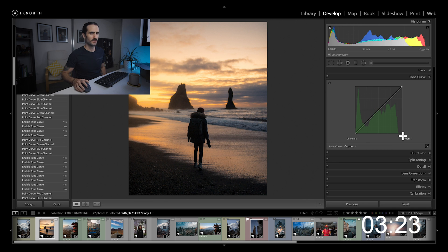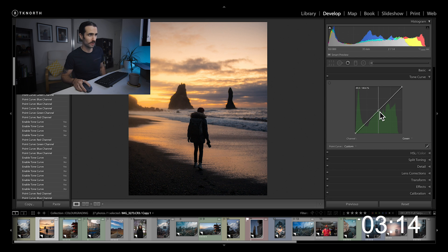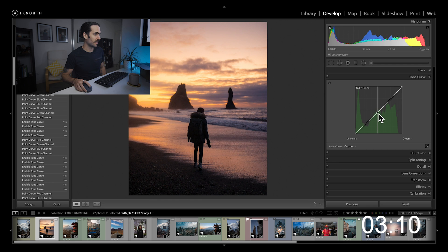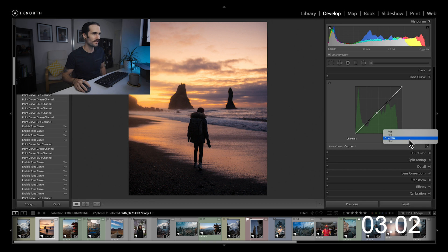Coming over to green — if I wanted to take away a little green and add in a little magenta to the mid-tones, magenta being complementary to green, I pull down. Just add in a tiny bit — be very subtle with your tone curves because big adjustments are really going to ruin your image really quickly.